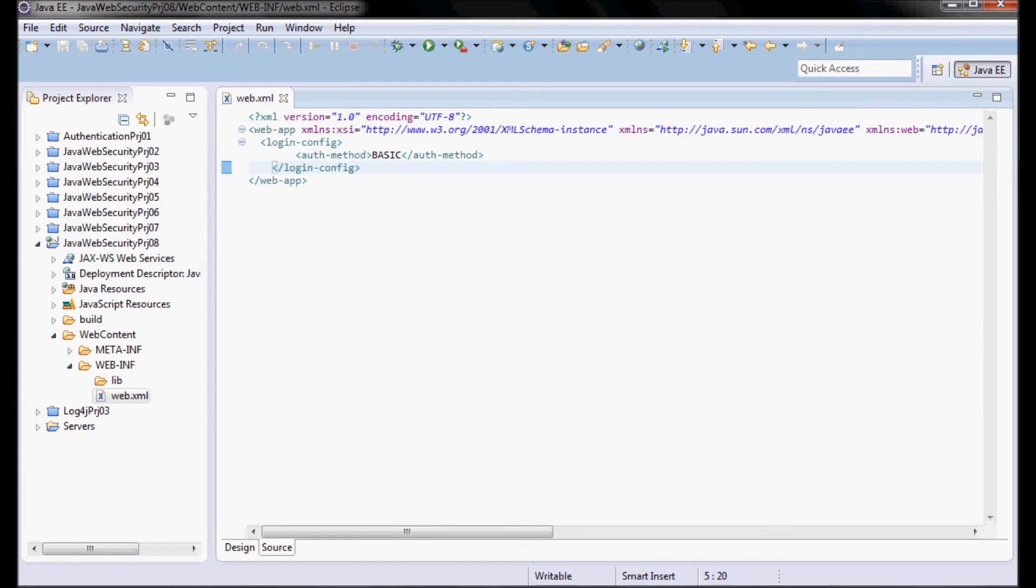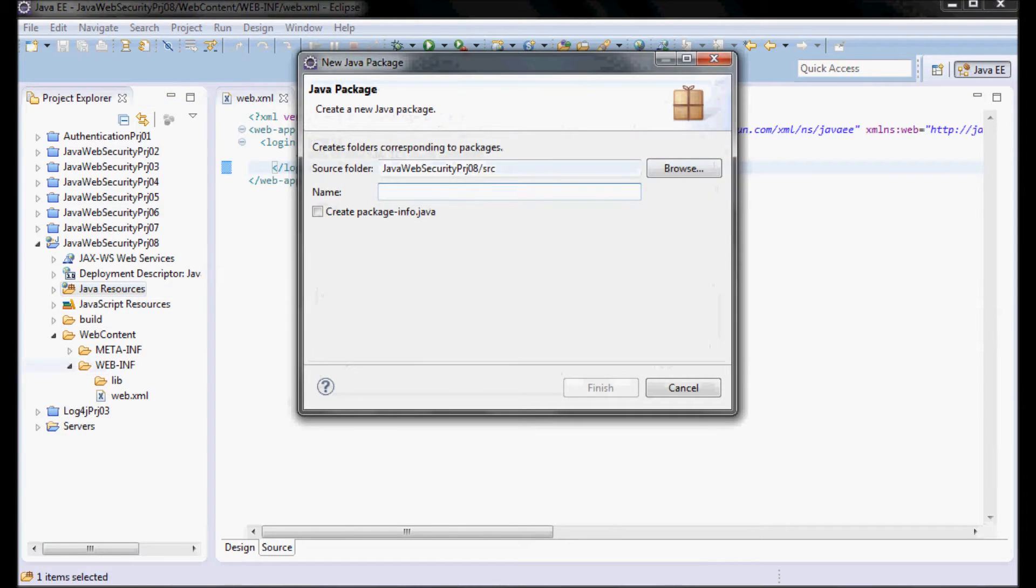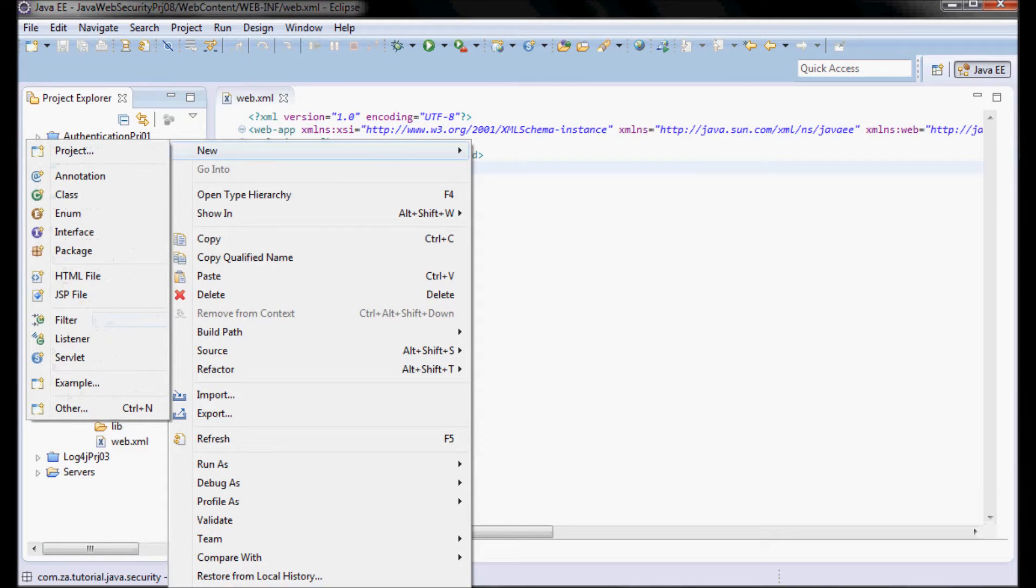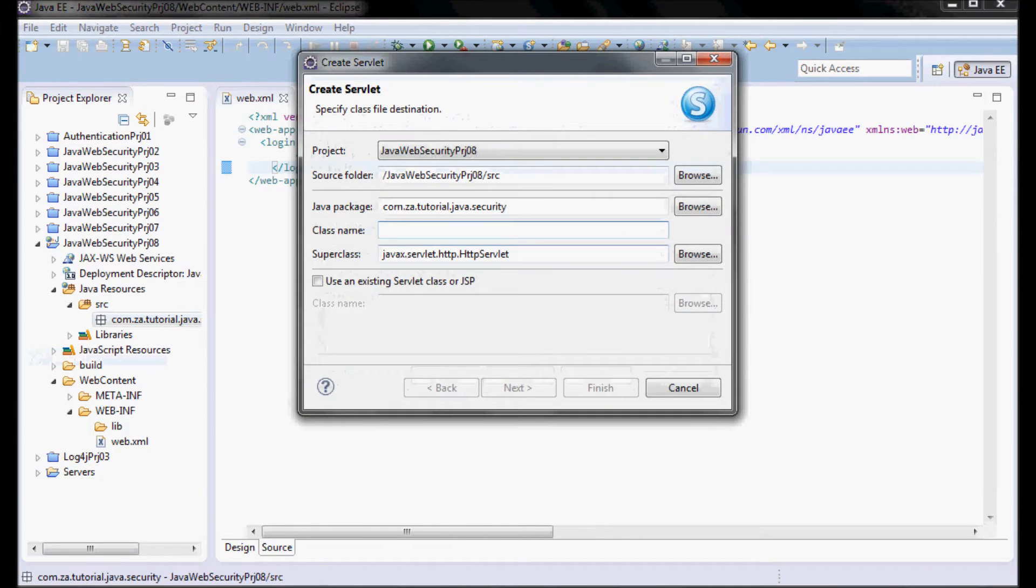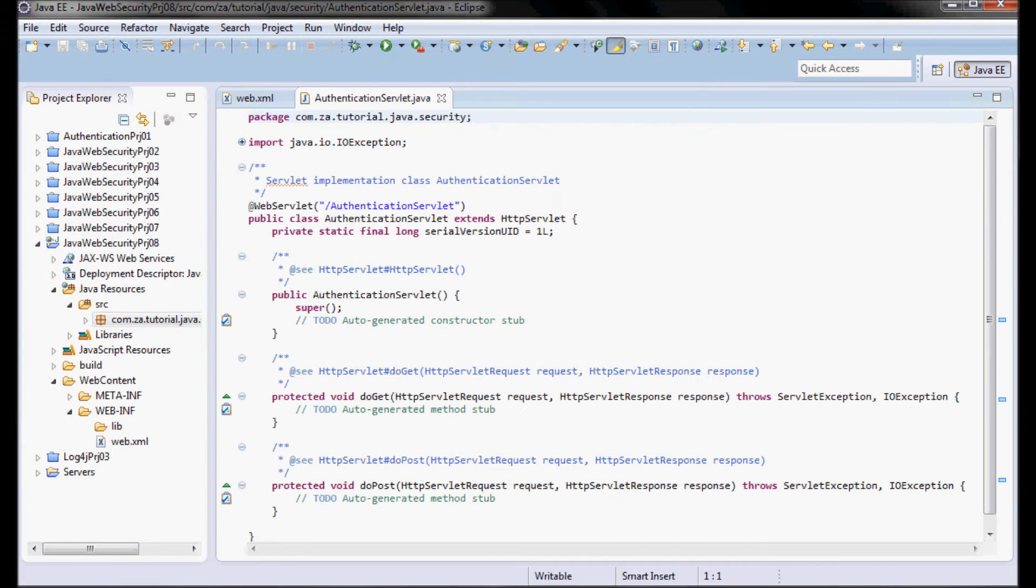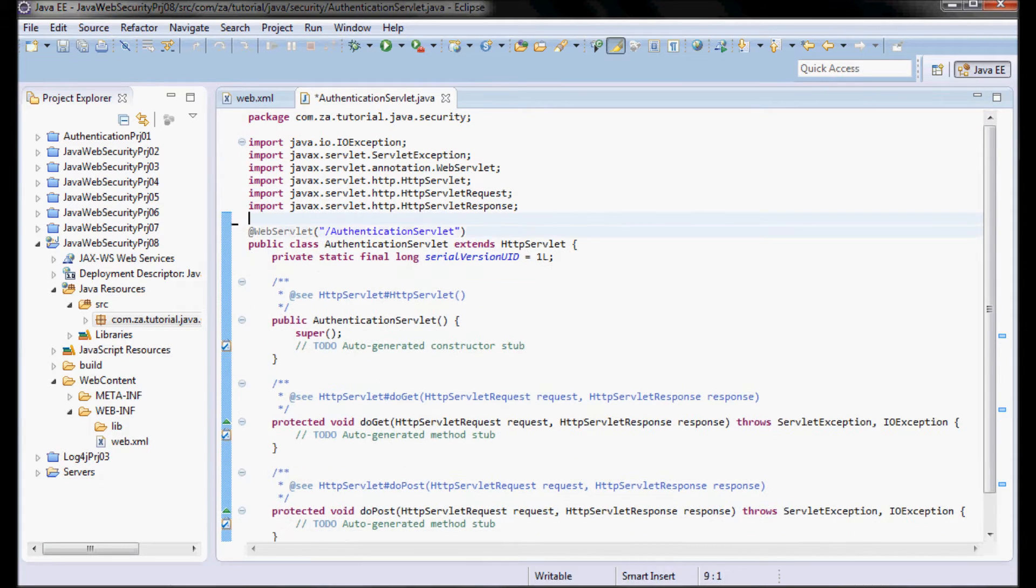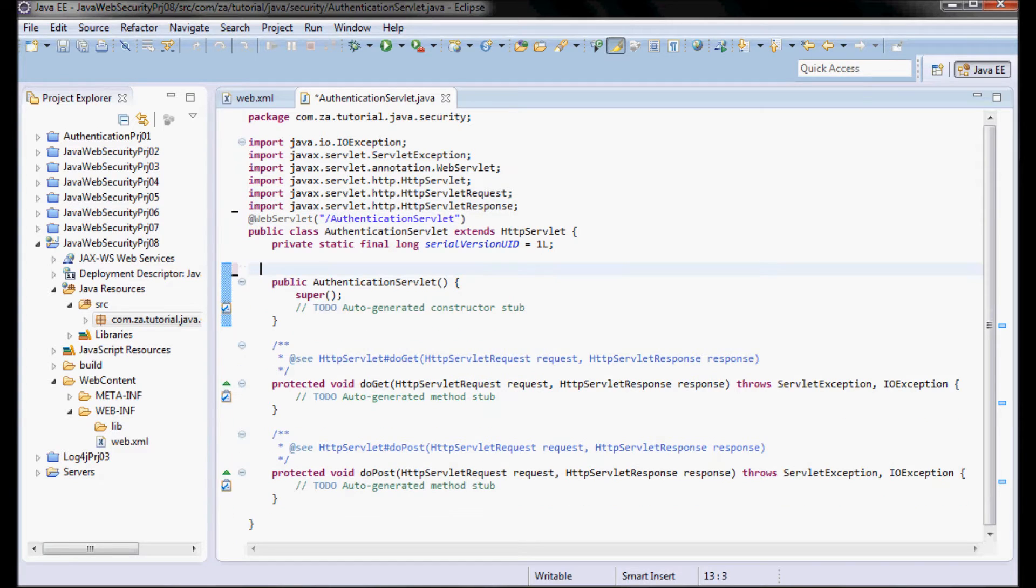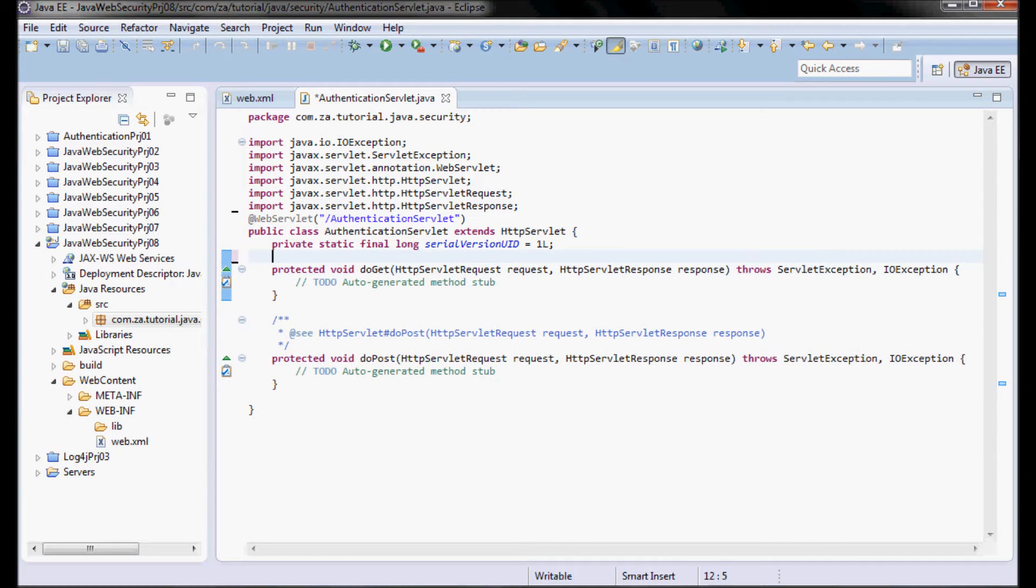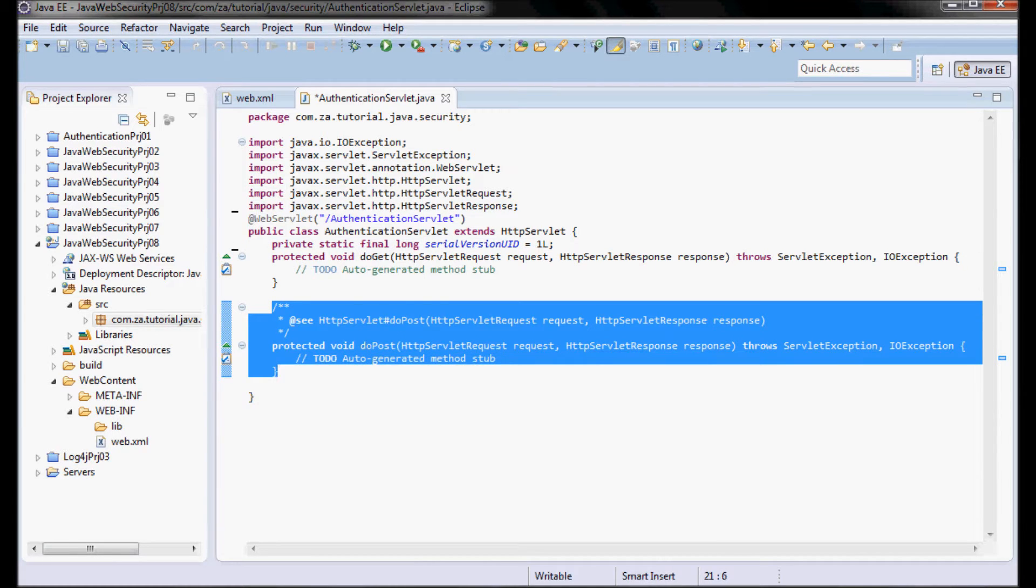I'm going to create a package, com.za.tutorial.java.security, and inside that package I'm going to create a servlet that I'm going to call AuthenticationServlet. I'll just keep the doGet method for this servlet.